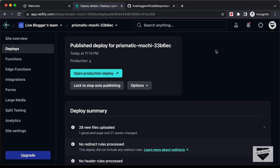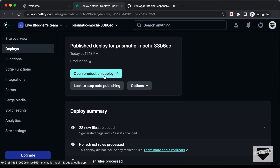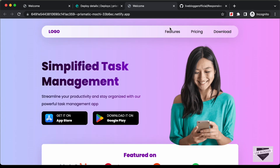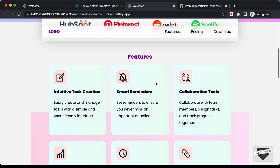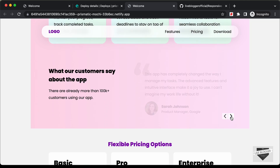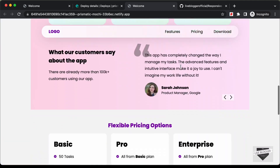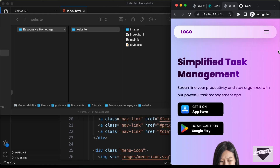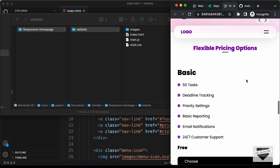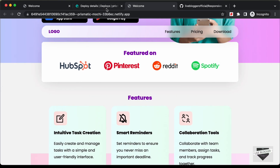We have successfully deployed our website. Let's go ahead and open the website by clicking on this button — Open Production Deploy. Here we have our website and everything is looking all right. The testimonials are working as well. Let's take a look at the mobile version, and it is also working all right.